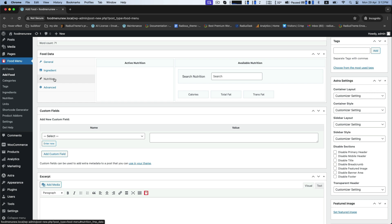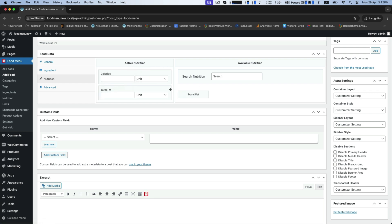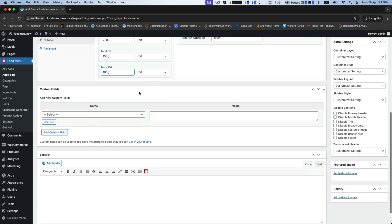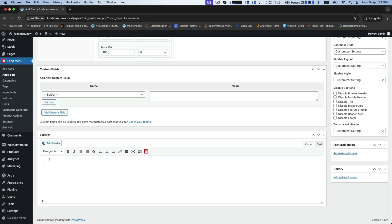For the nutrition, set the amount of calories, total fat. You can also add the excerpt if you want.